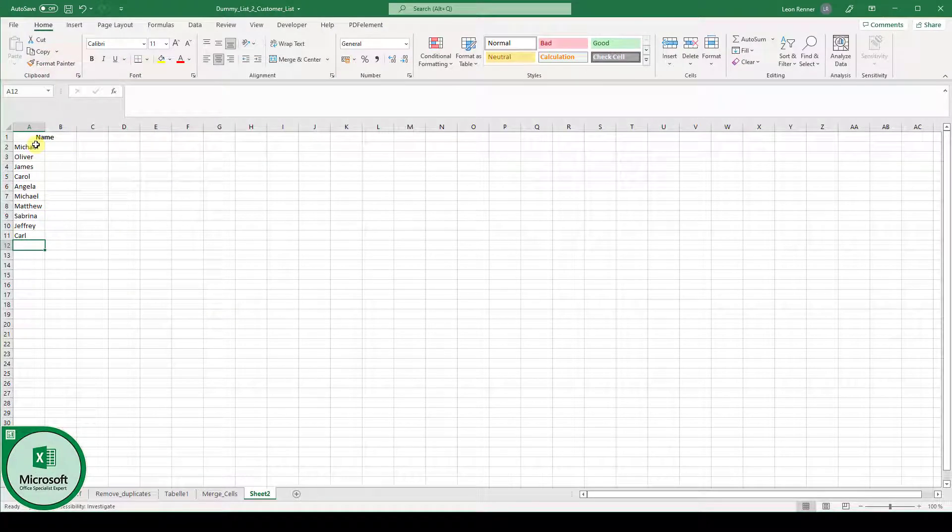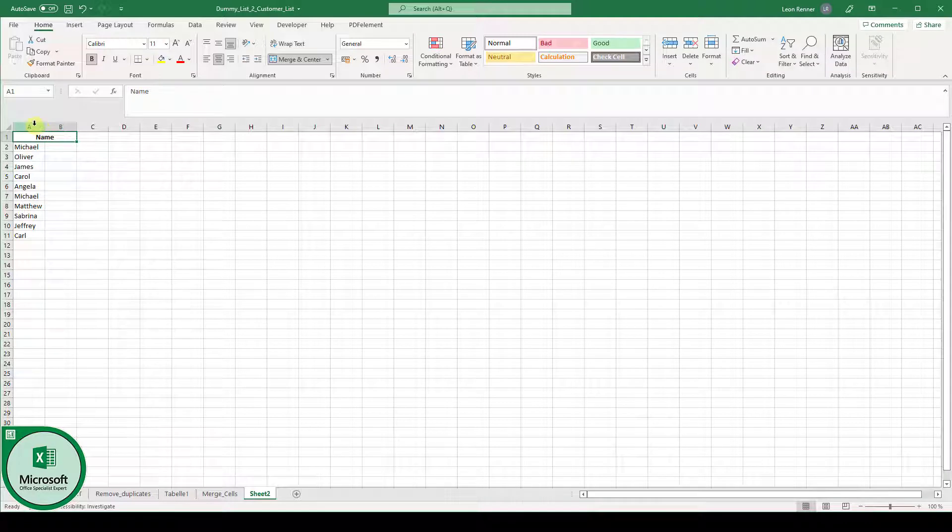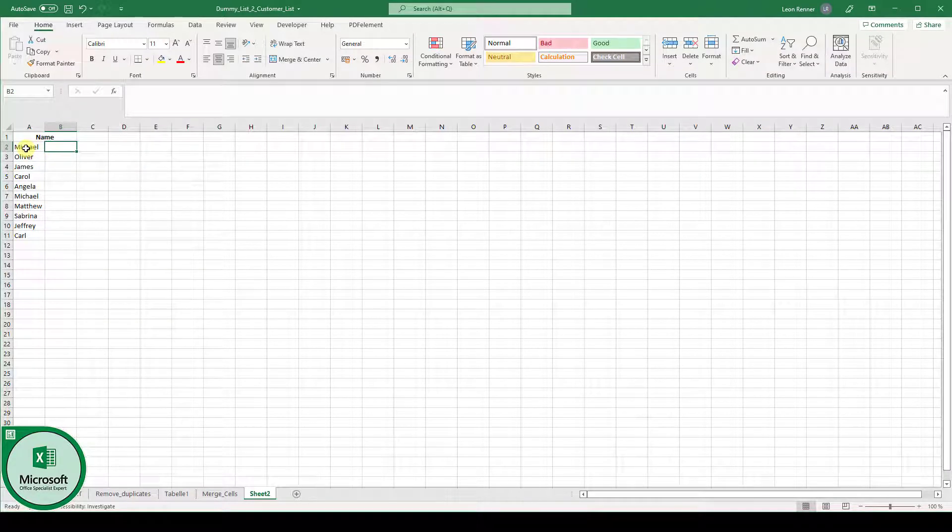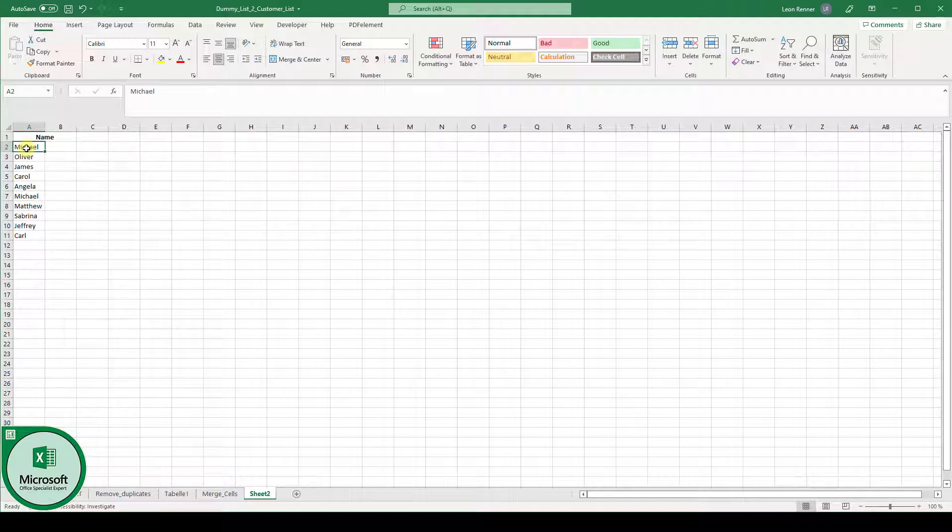So I have some names here and as you can see I want the names to be in column A and column B. So in this case I want to merge for example the cell A2 with cell B2.